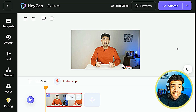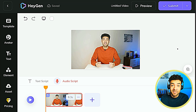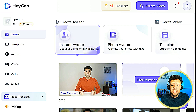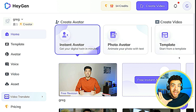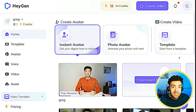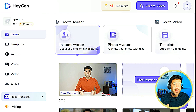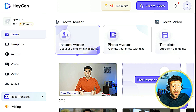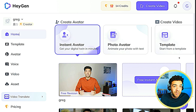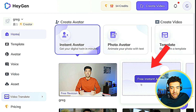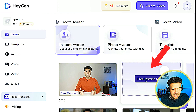This technology is seriously crazy. To get started, you're going to want to be logged into a Hey Jen account. The link to the completely free trial is in the description to this video. Then click on this button here — Free Instant Avatar — to get your avatar set up.